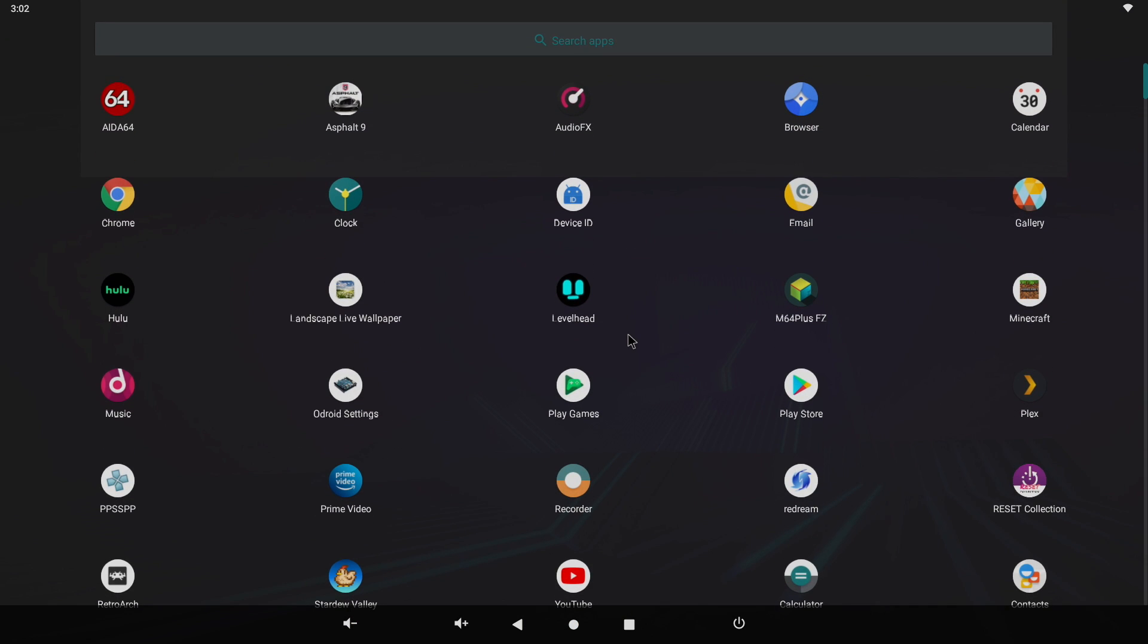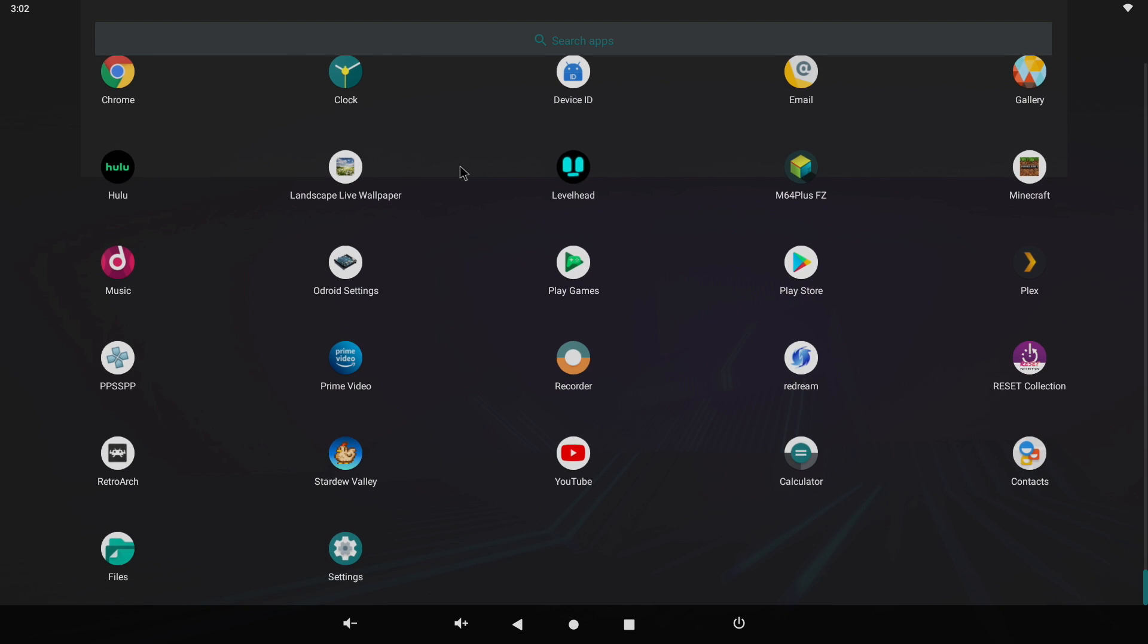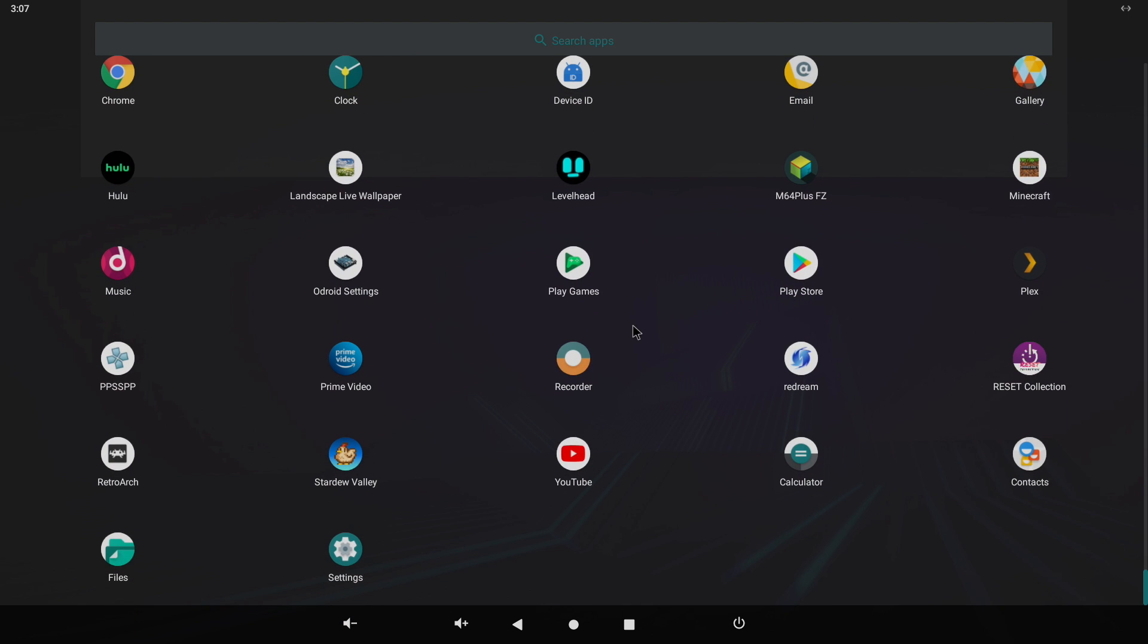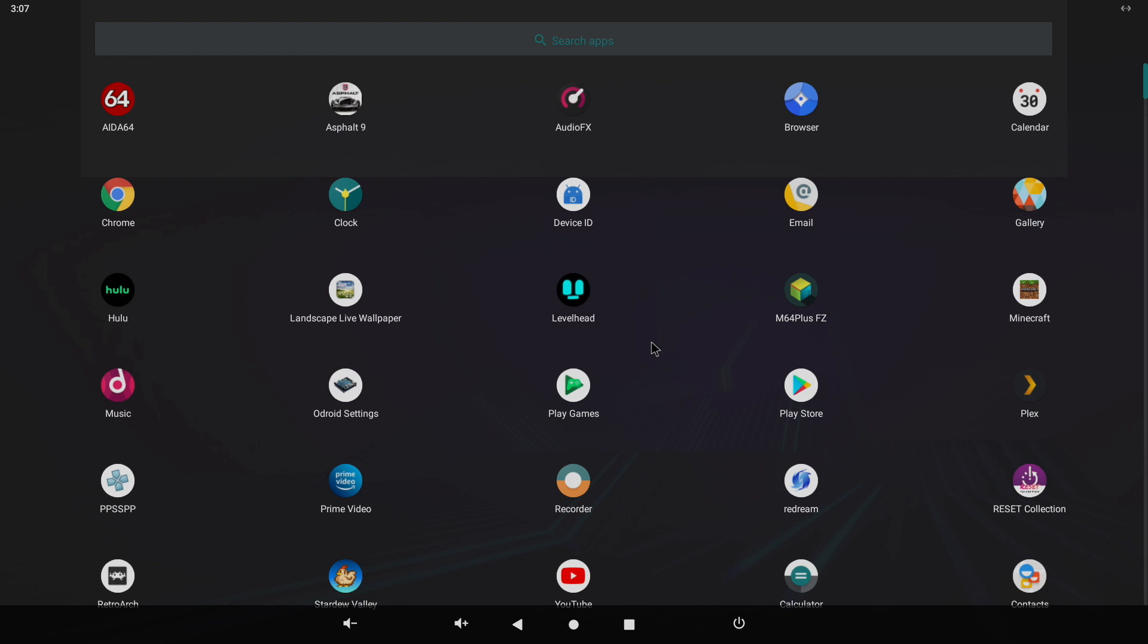I've already installed a bunch of stuff, and in this video, I just wanted to give you a quick look. We're going to test out some video playback, some native Android gaming, and a little bit of emulation by the end. But overall, this is turning out to be an awesome release for the Odroid C4, and if you're not familiar with the C4, we'll go over the specs real quick.